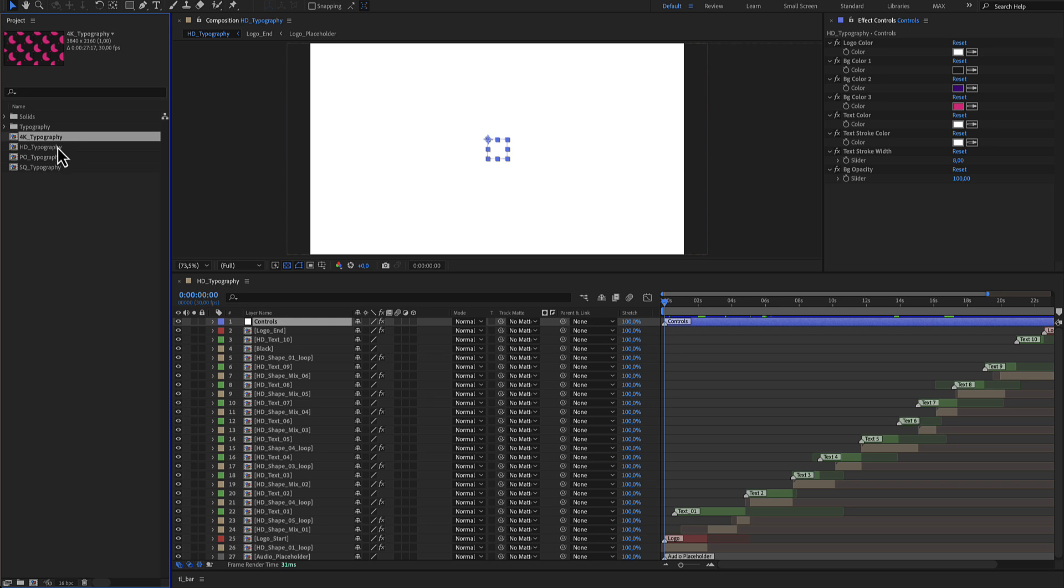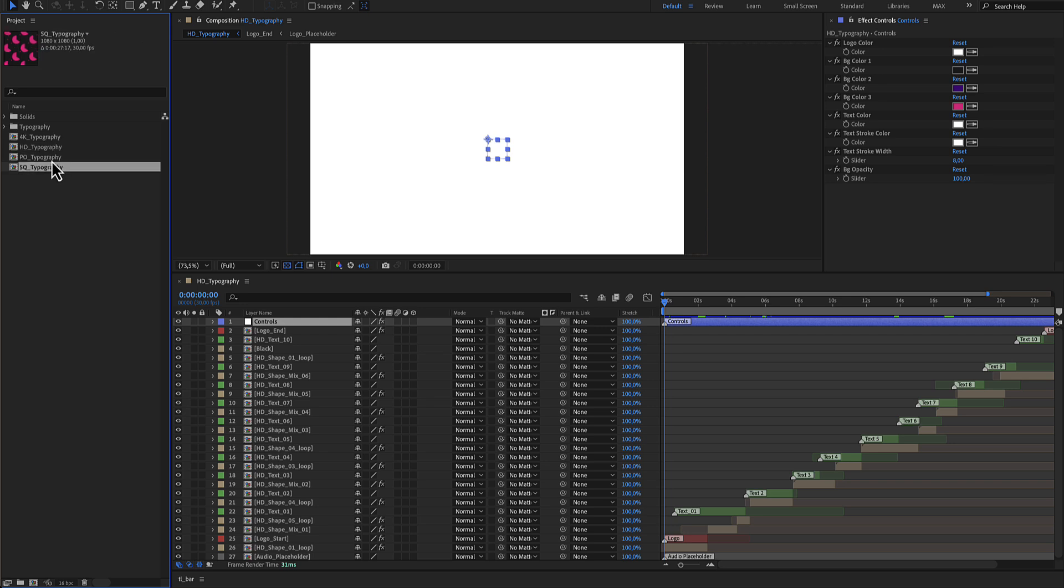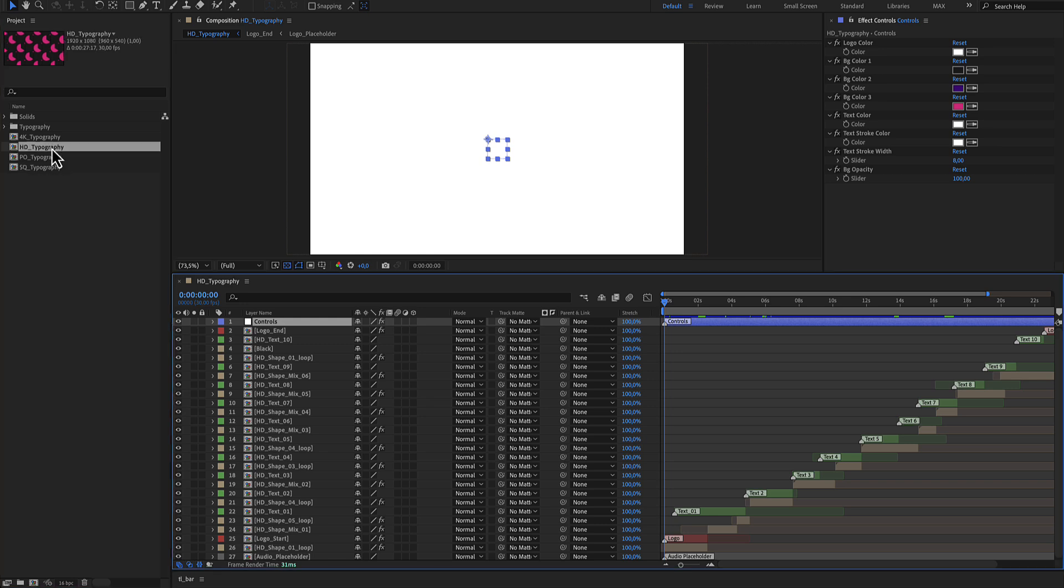A 4K, an HD, a portrait and a square. The same, identical. In our example we'll use the HD.